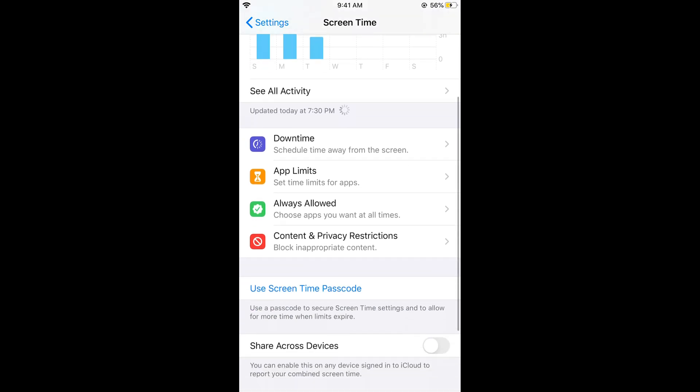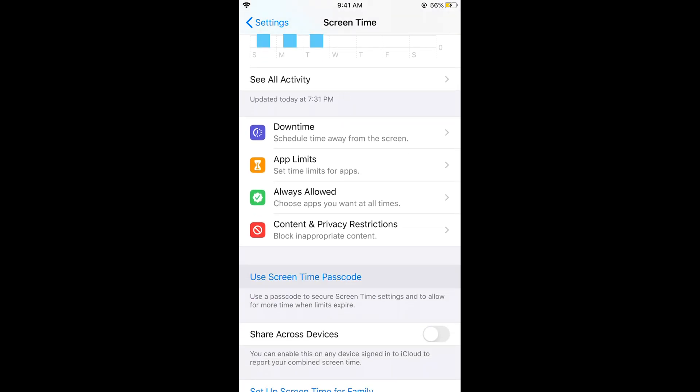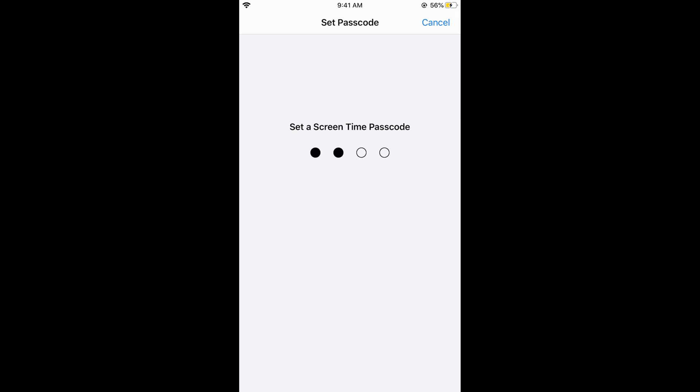Now scroll down below and tap on Use Screen Time Passcode. Here you can enter a passcode that you want. Simply set that passcode.